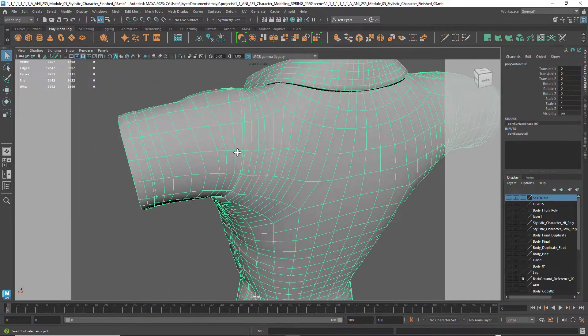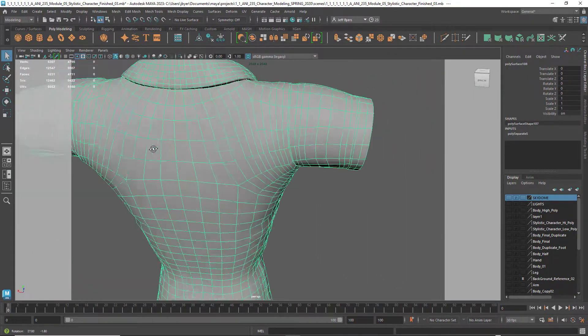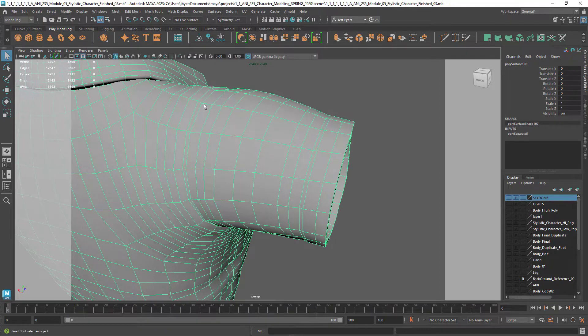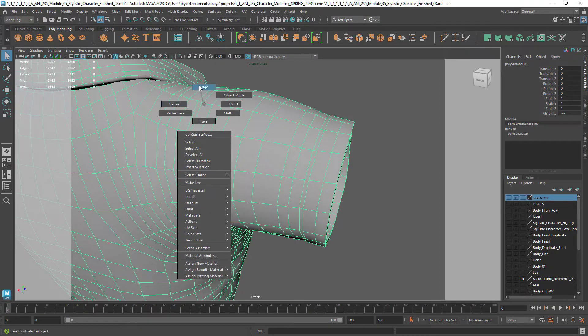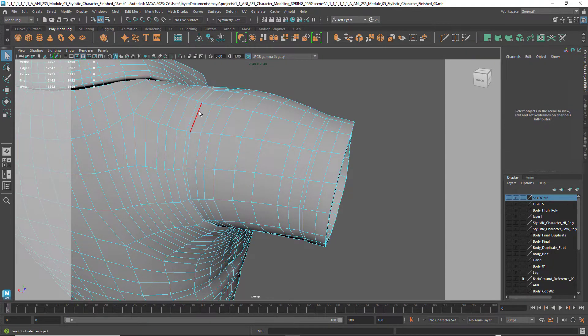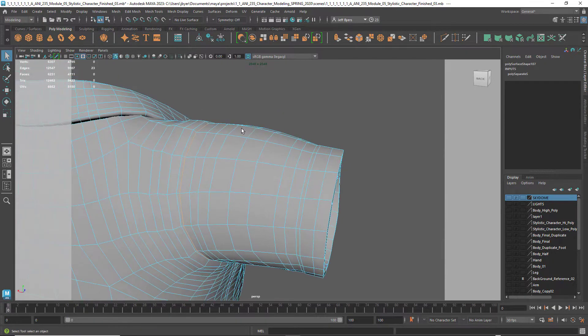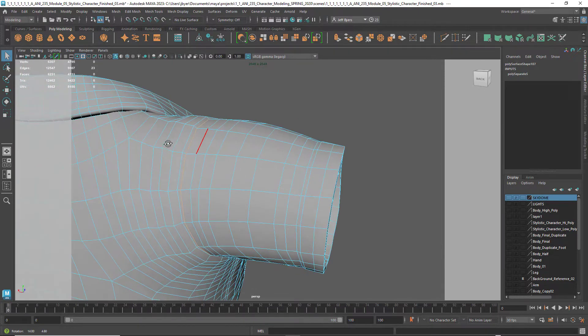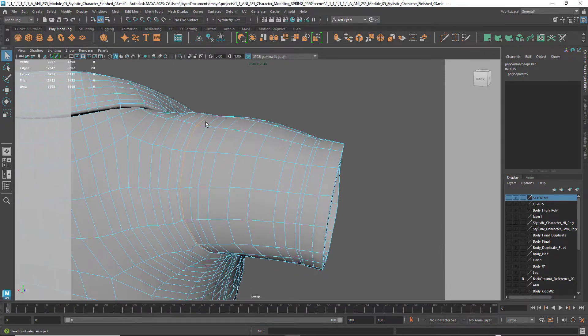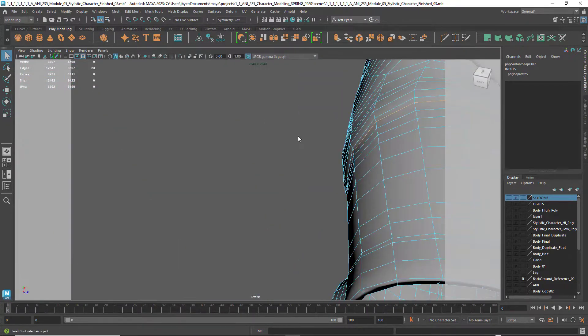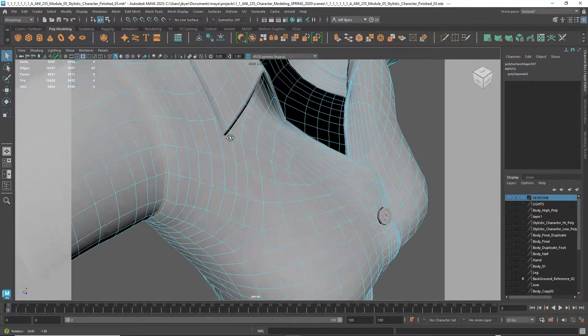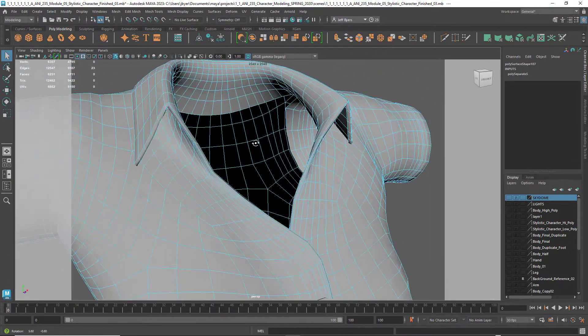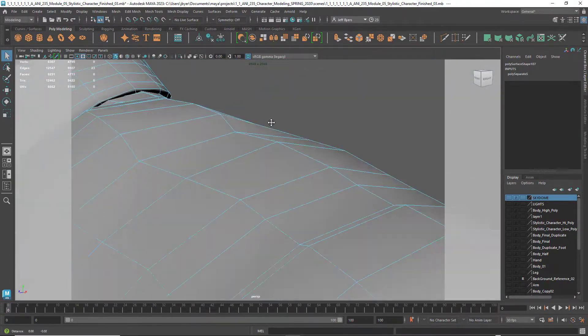And I've got a seam right here. All I did was add an edge loop closer to where I want that seam to show and just scale it in just a smidgen so you can see it when you smooth it.